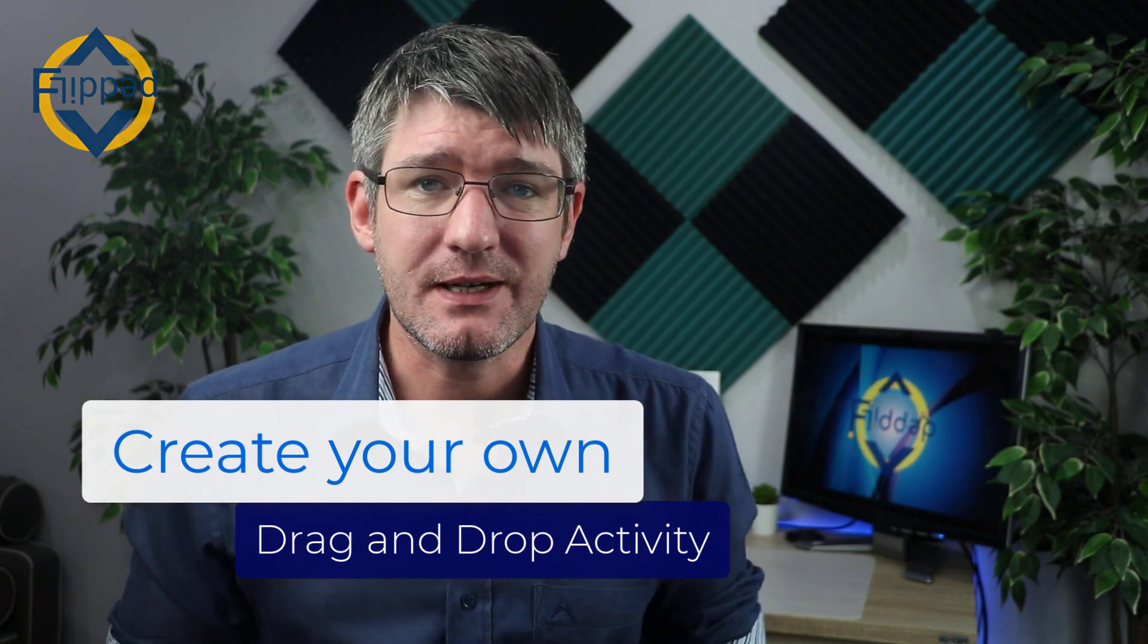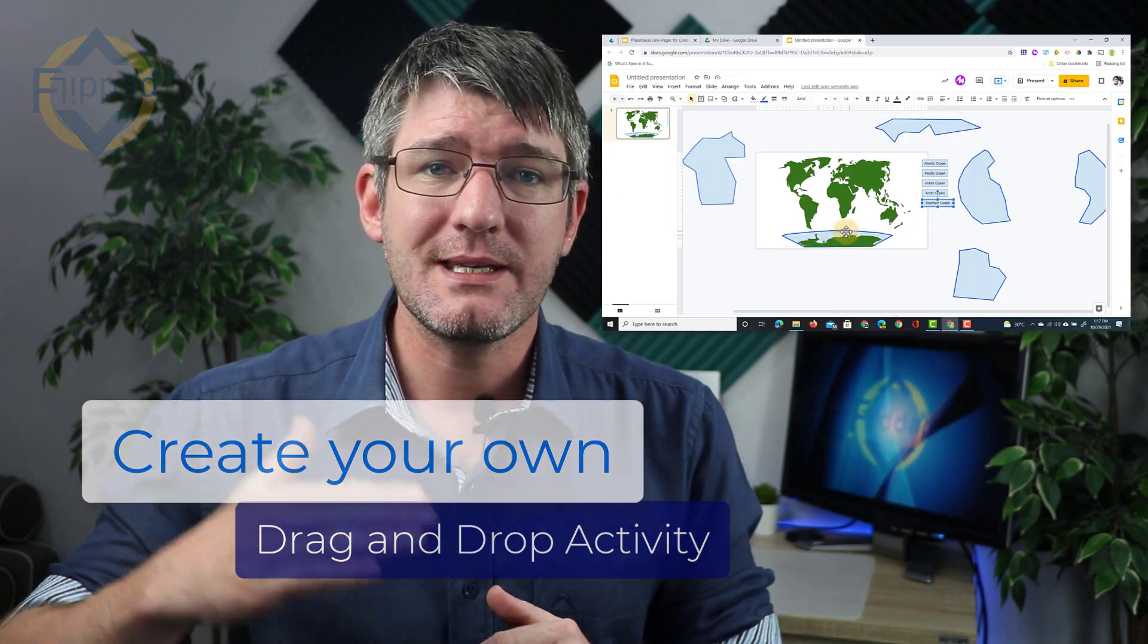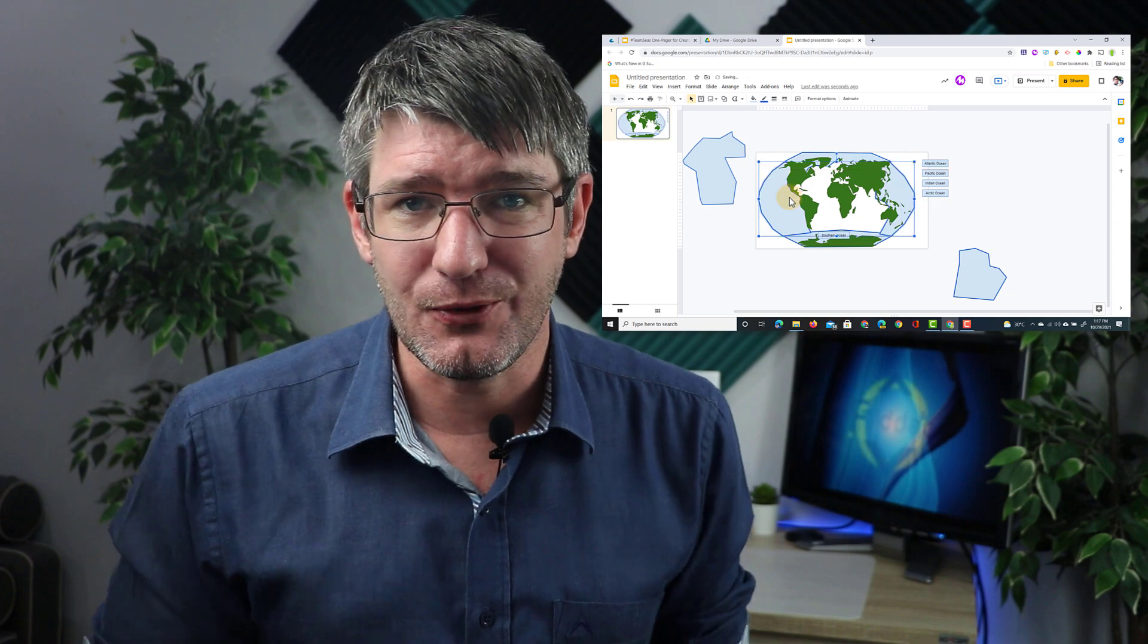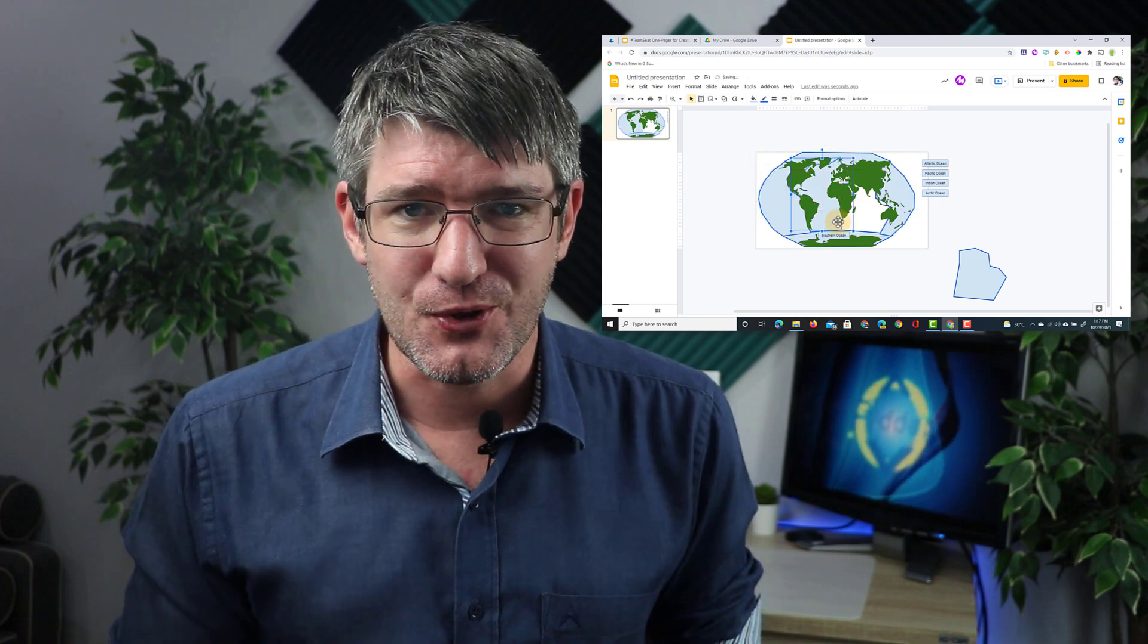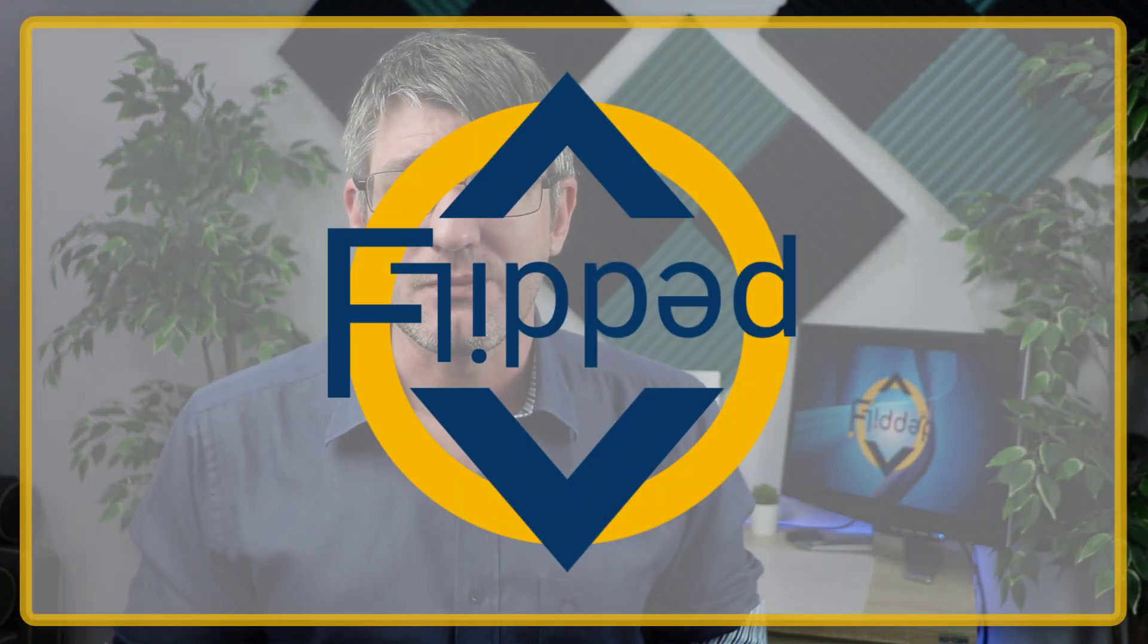Let's create an interactive activity in Google Slides to raise awareness of plastic pollution in our oceans. Let's jump into it with another flipped classroom tutorial.